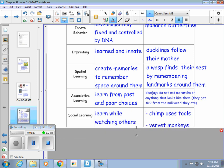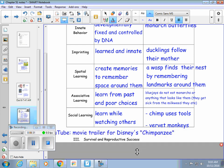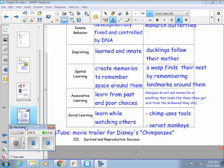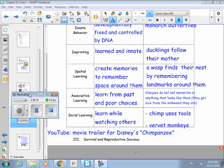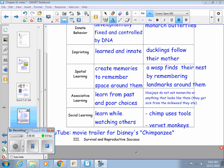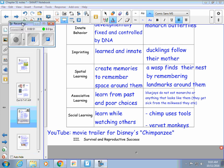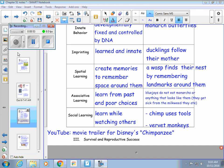Social learning is learning by watching others. There's a great Disney movie called Chimpanzee — if you go to YouTube and type in the movie trailer for Disney's Chimpanzee, it will show you a two-minute video on this baby chimp. He mimics everything that the adults do, including using tools, and that's a great example of social learning.